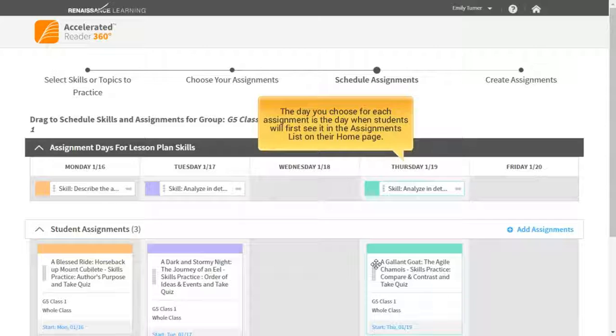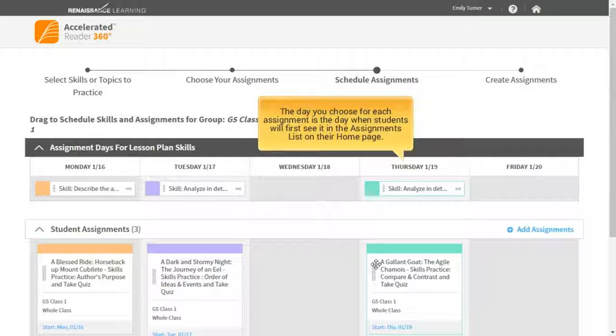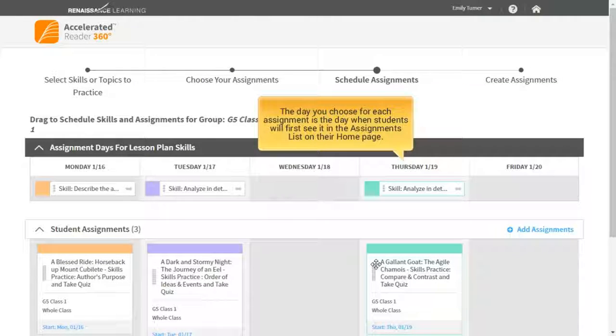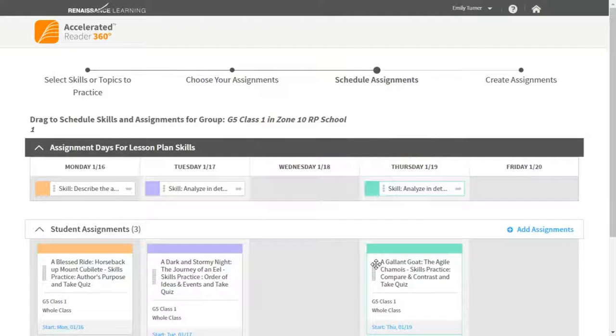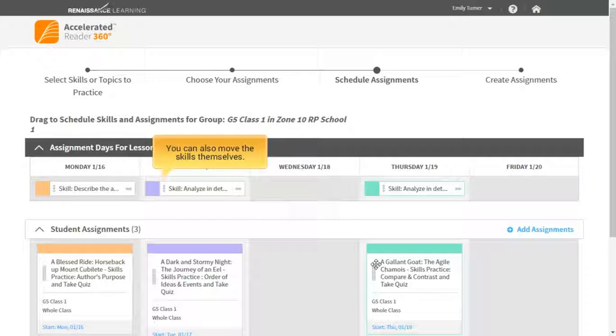The day you choose for each assignment is the day when students will first see it in the assignments list on their homepage. You can also move the skills themselves.